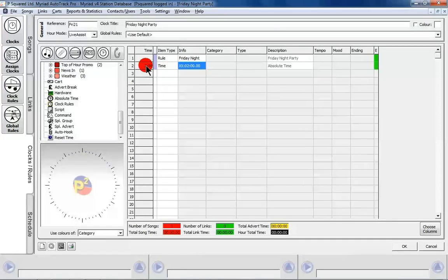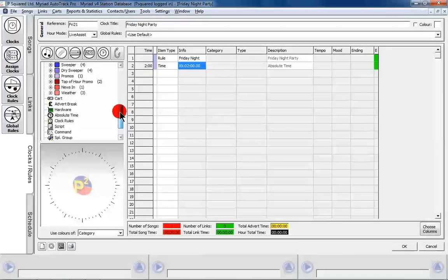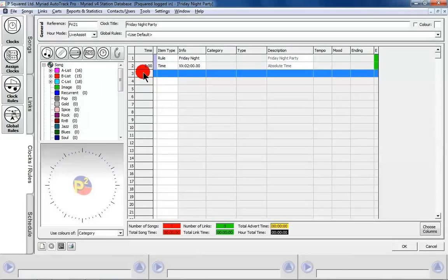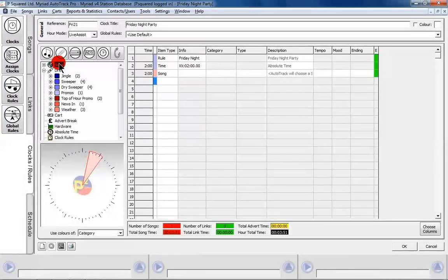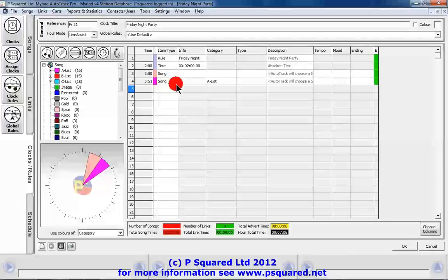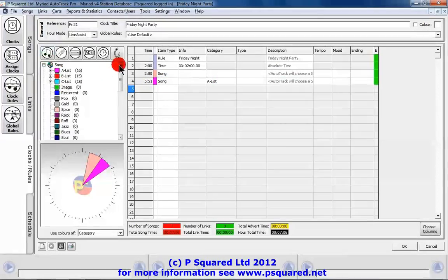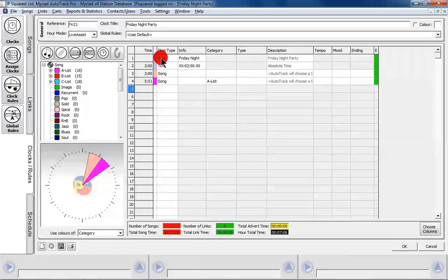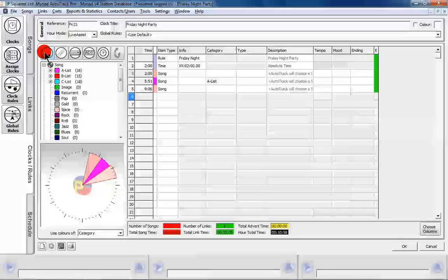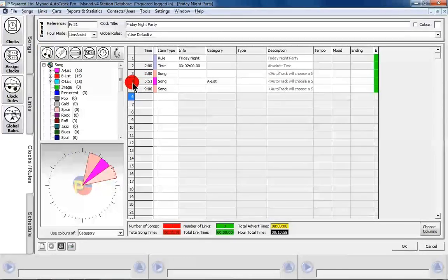That's when we start our clock, because we've got IRN news at the top of the hour. If we want to add a generic song for the log to pick itself, we can click on the song icon or click 'song' and it'll add a song. If we wanted a specific song, you could drag and drop a list in — it automatically fills out the category for us. Most of our categories are done under the Friday Night rule, so we can just stick in another song, using the average lengths it's been calculating.